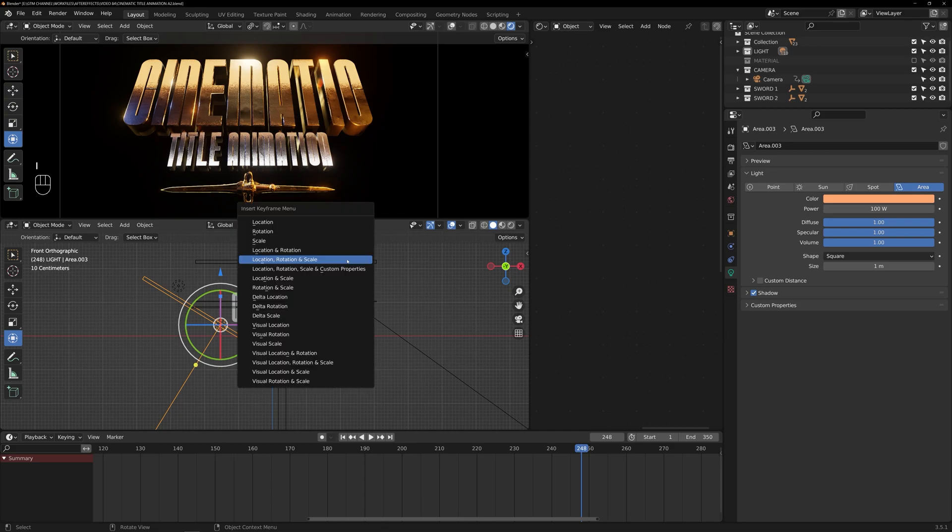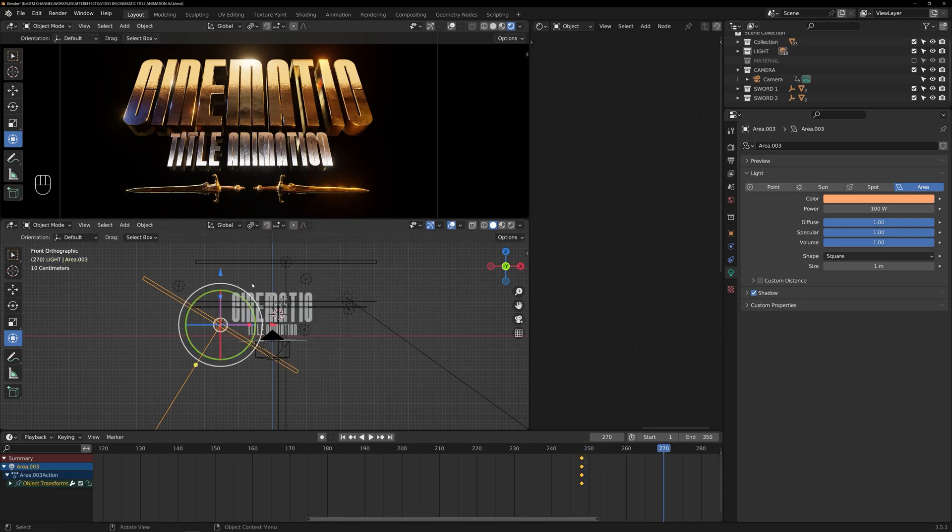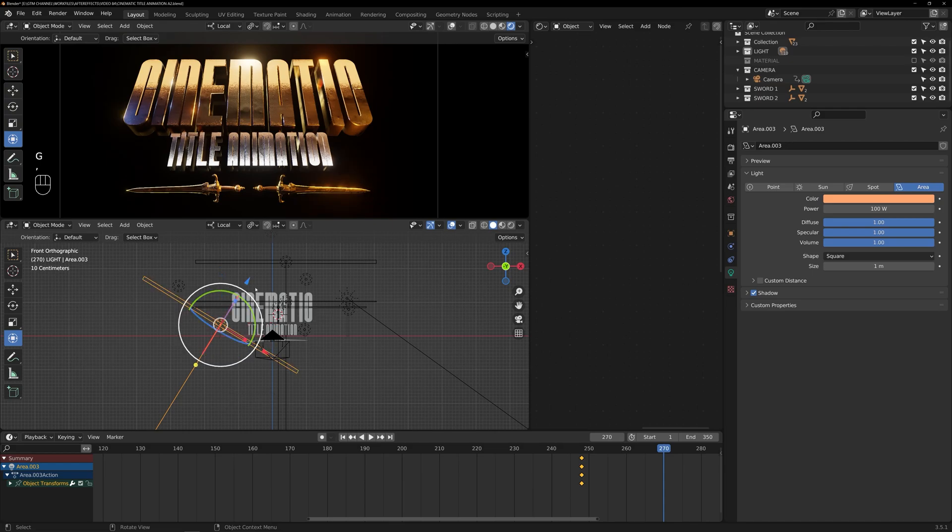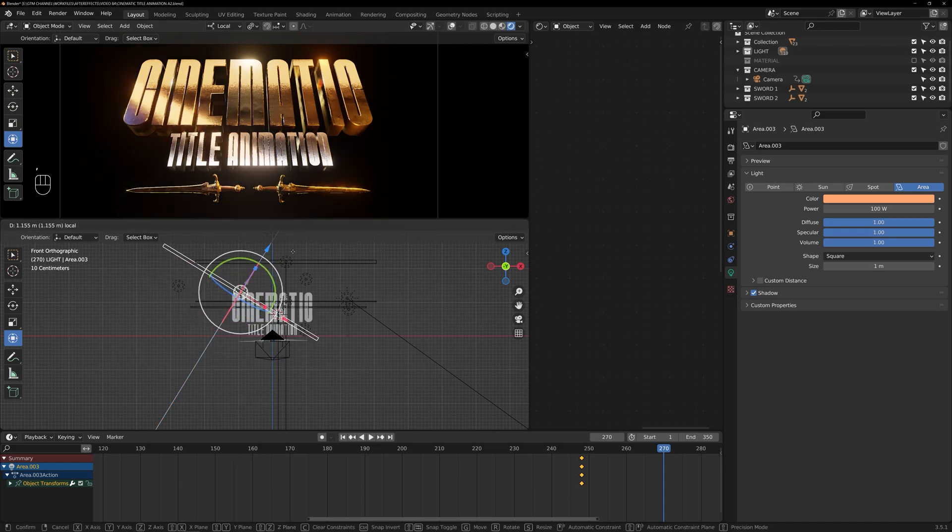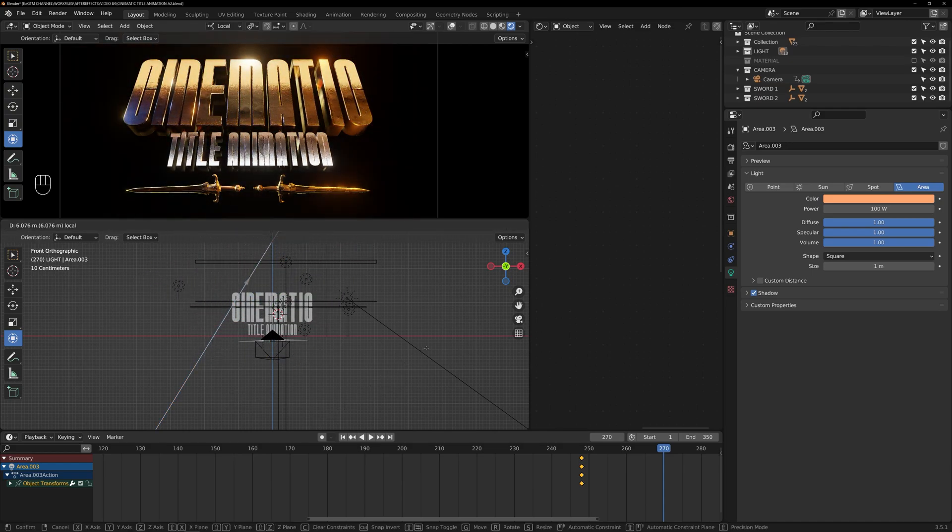To create a settling effect in the animation, animate the area light from left to right as the title animation is revealed. This will give a settling effect to the animation.